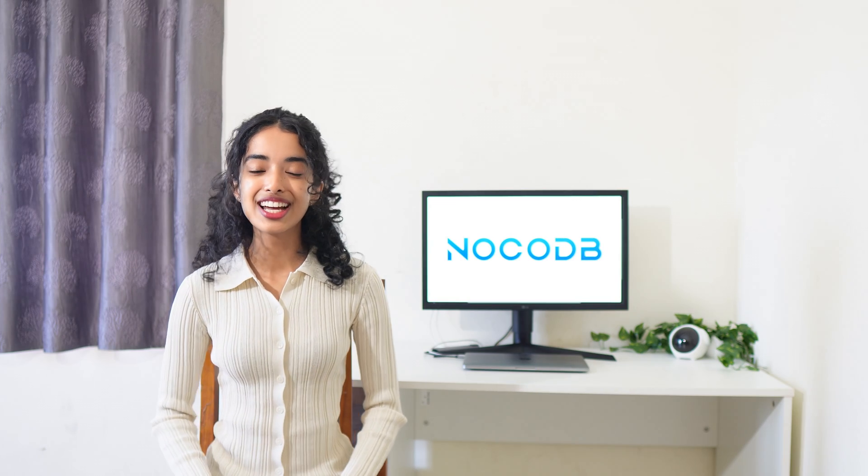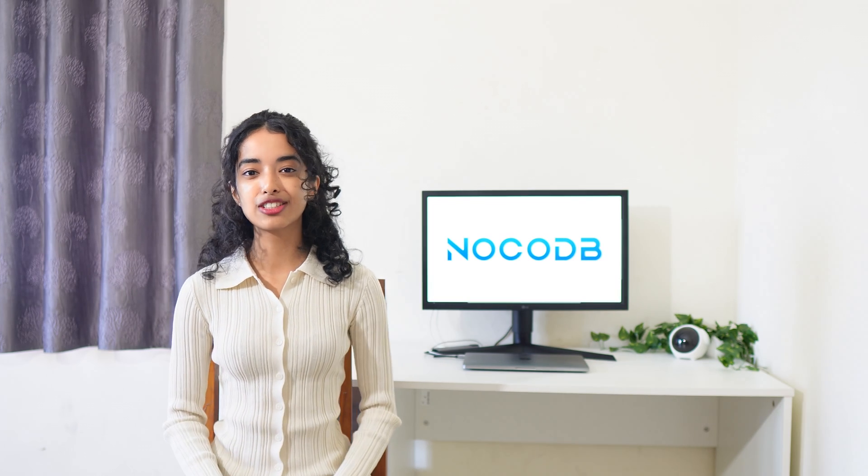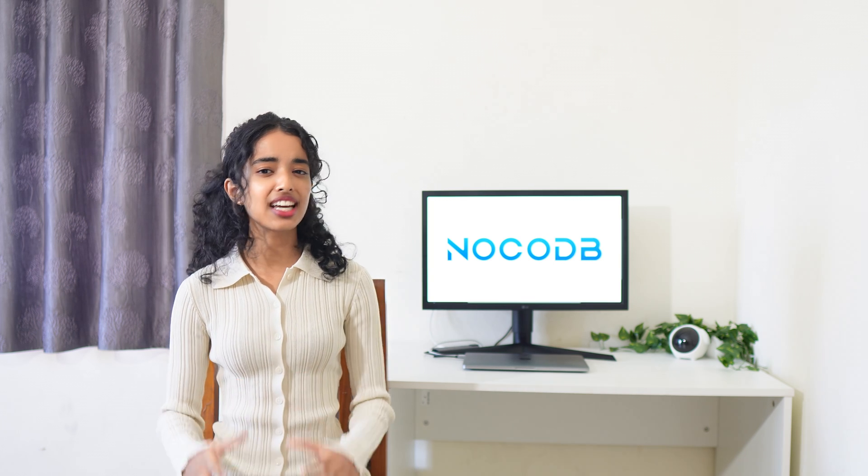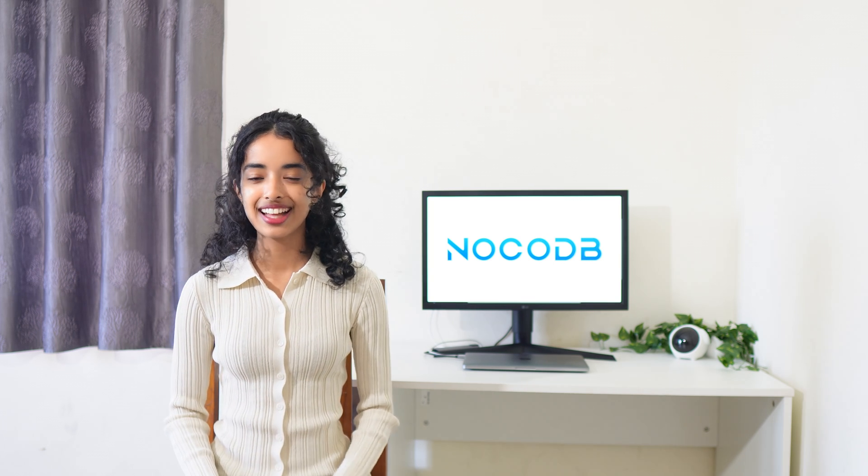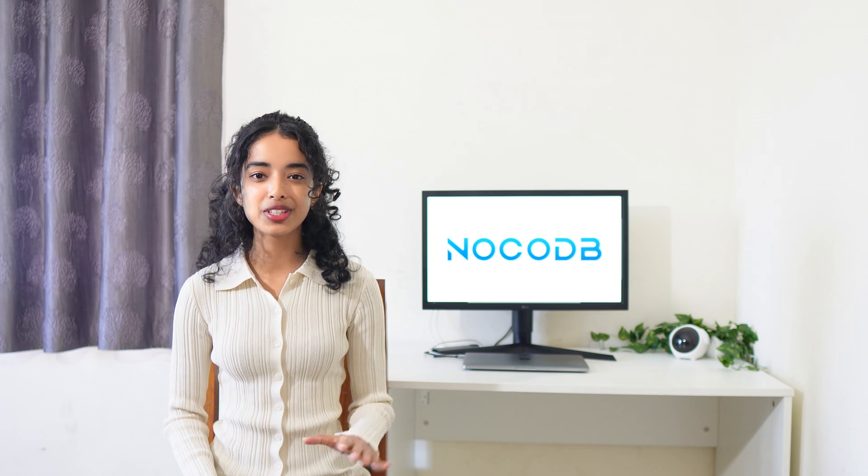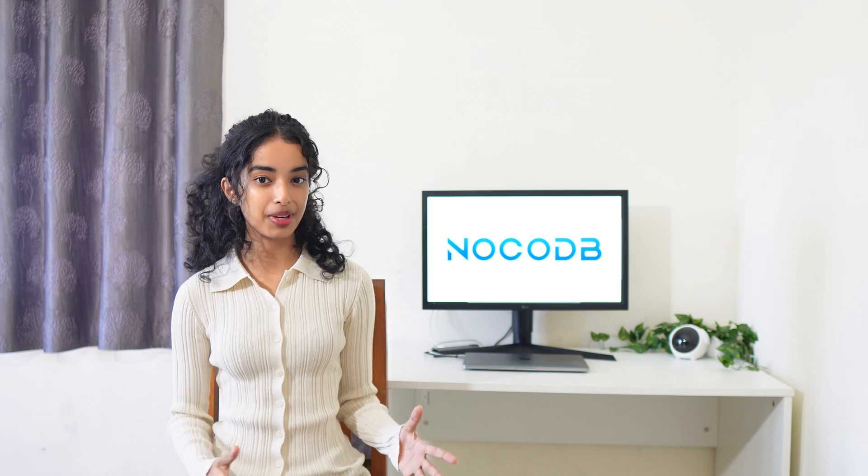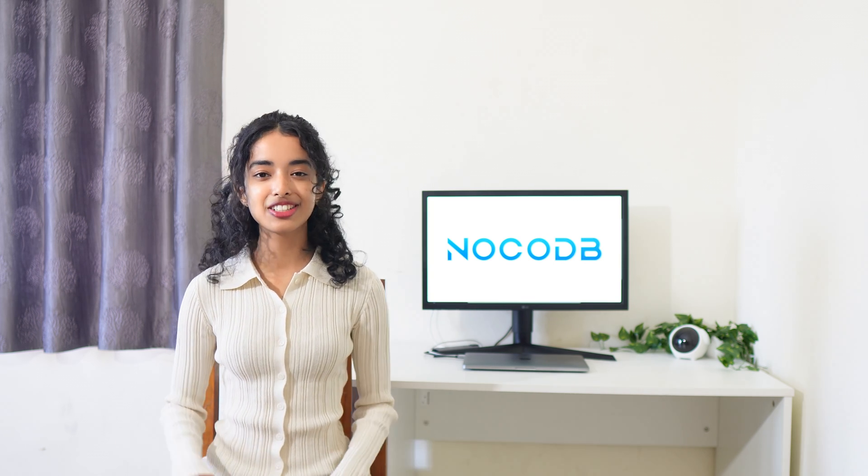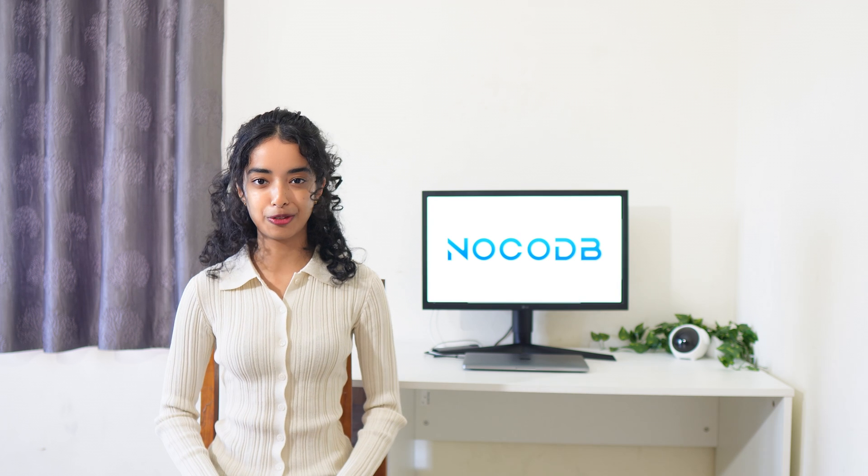Hello everyone, today we're diving into the latest release from NocoDB packed with exciting updates that are all about enhancing your experience and streamlining your workflow.